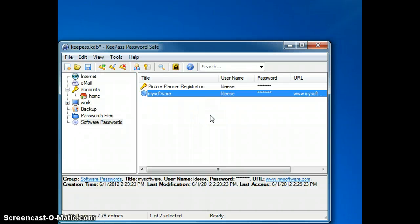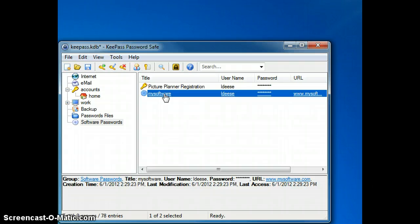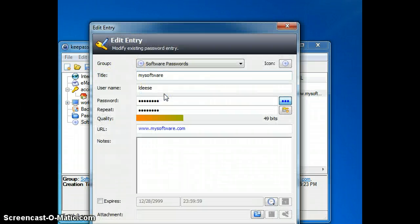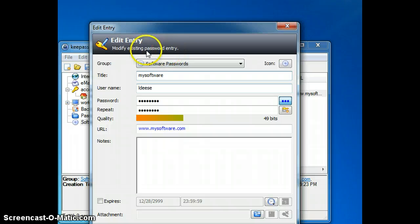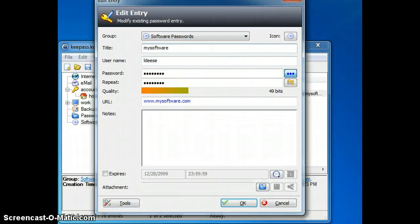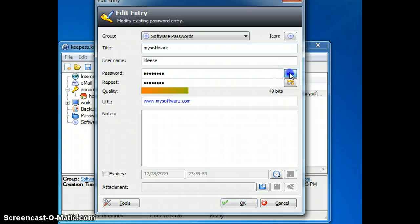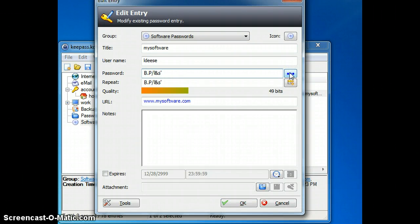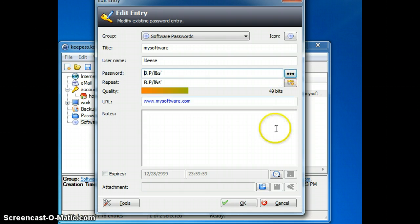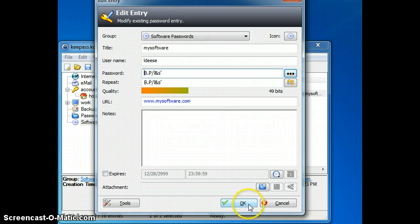Now when I want to access that entry to open up this piece of software, I can double click on it. Again, it is going to open up the Edit Entry window and it will display my password there.